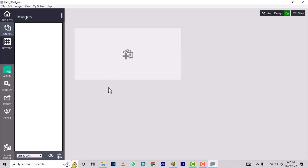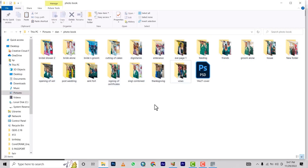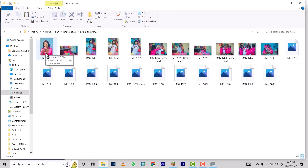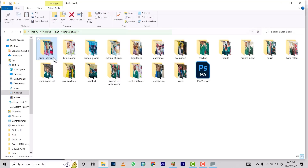Before we do that, let me quickly show you how I normally arrange my work before designing. I created a folder structure. If I select this, you'll see there are 20 items — meaning 20 folders. Each folder represents a page, so all the pictures placed in a folder will be used to design just one page, one sheet of the photo book.